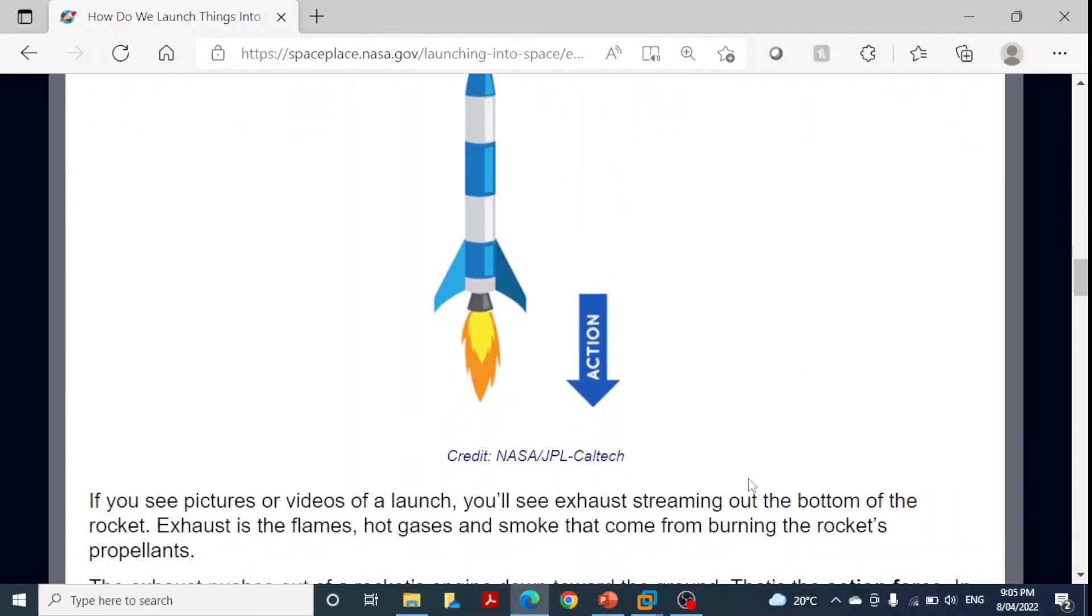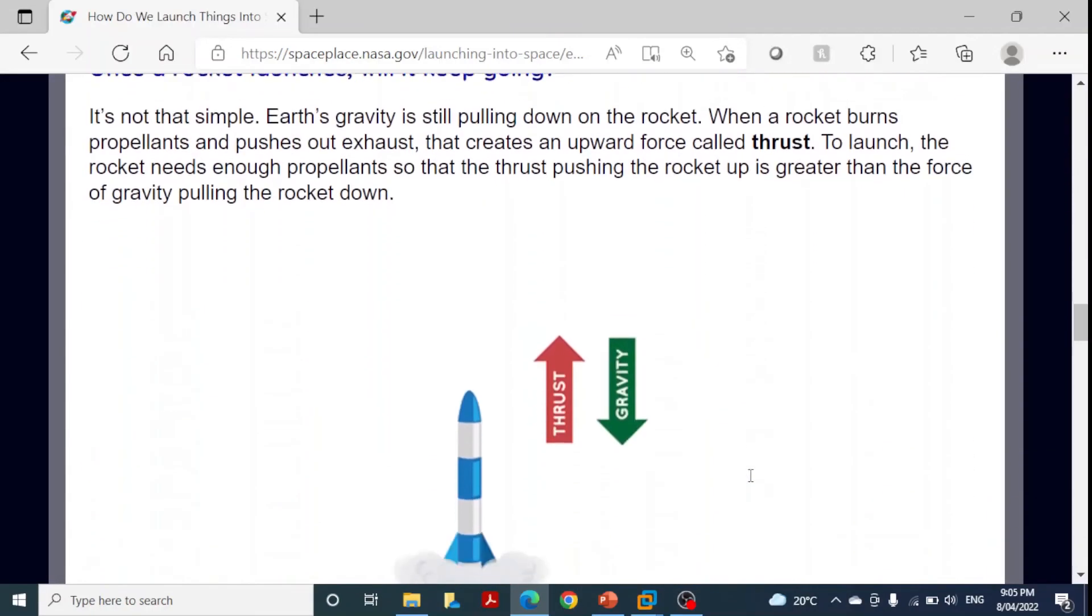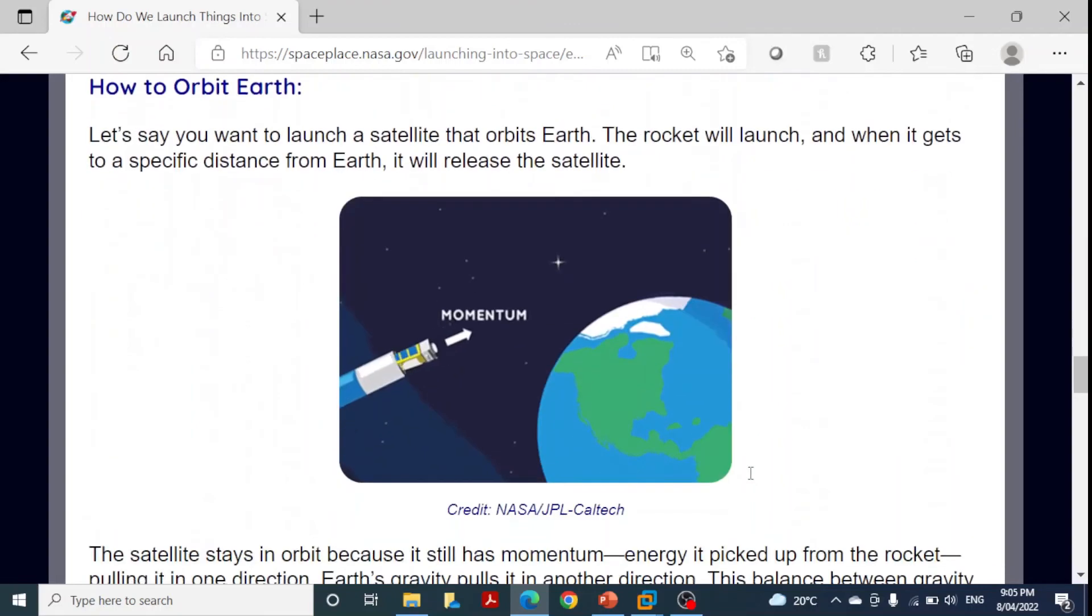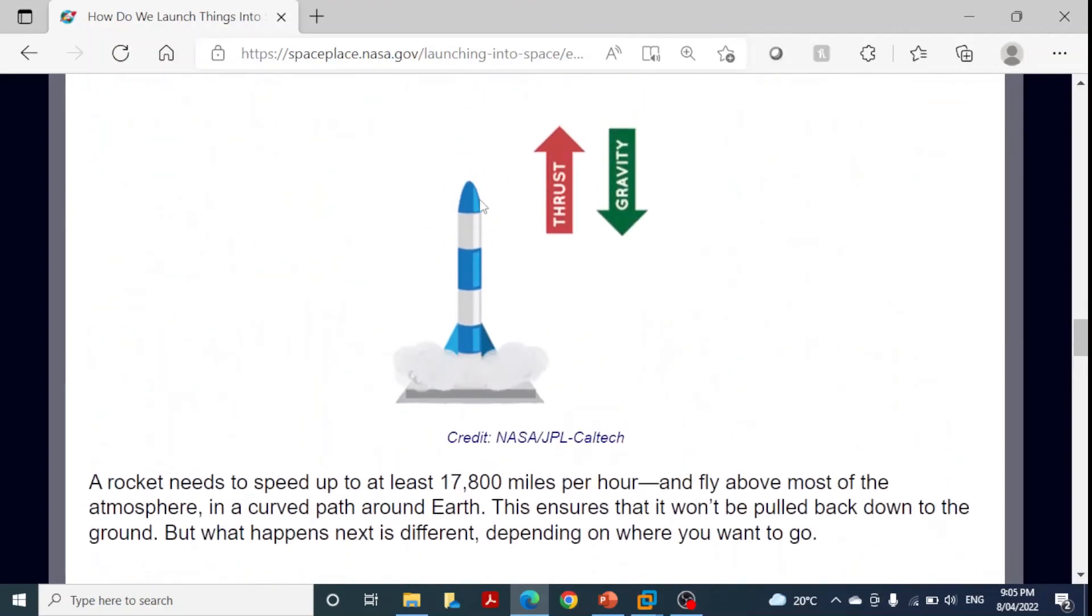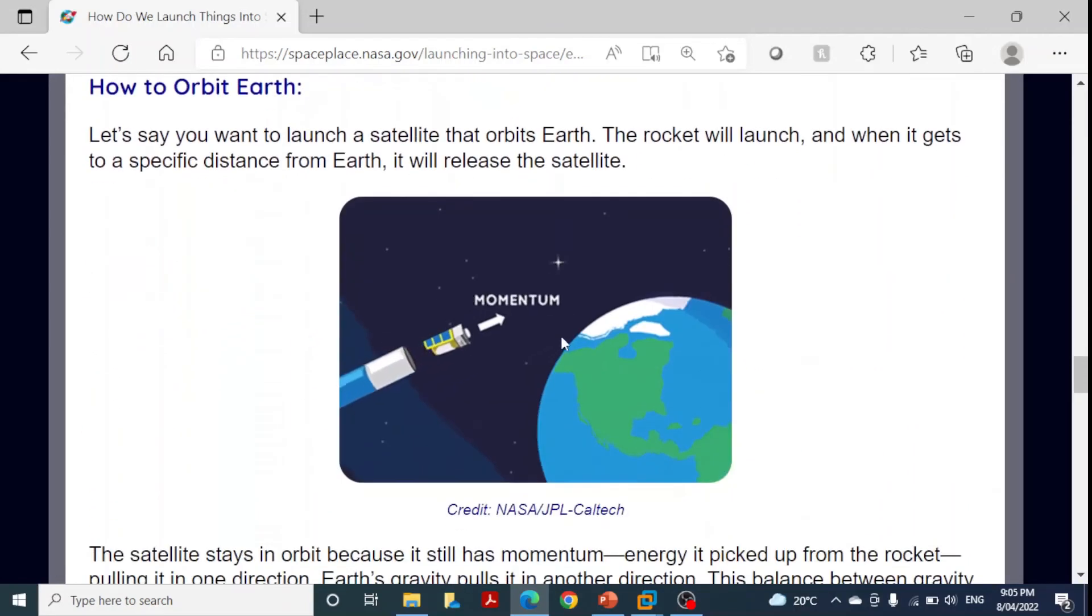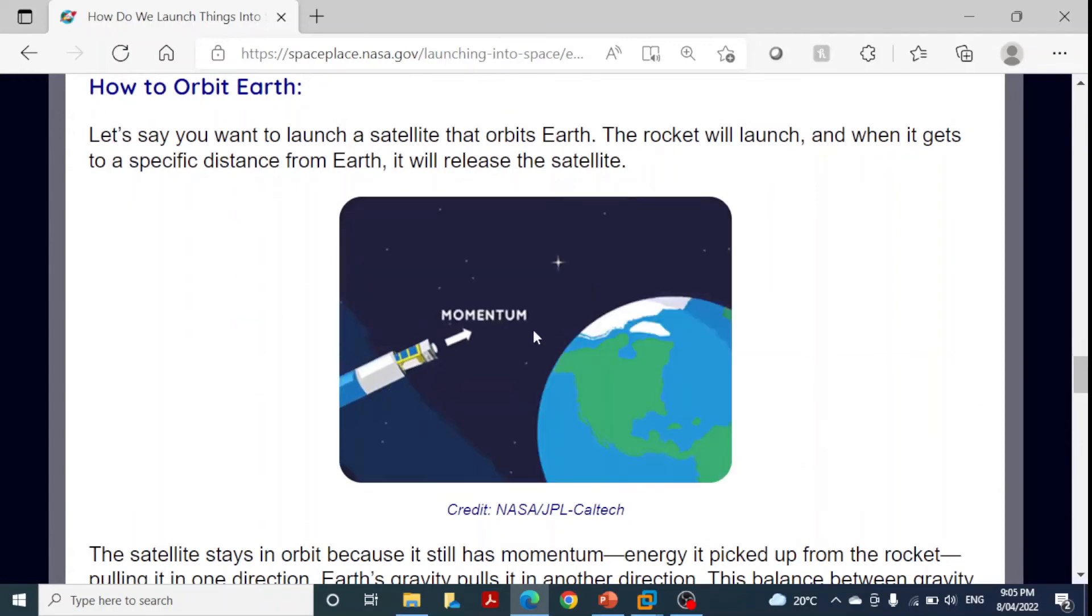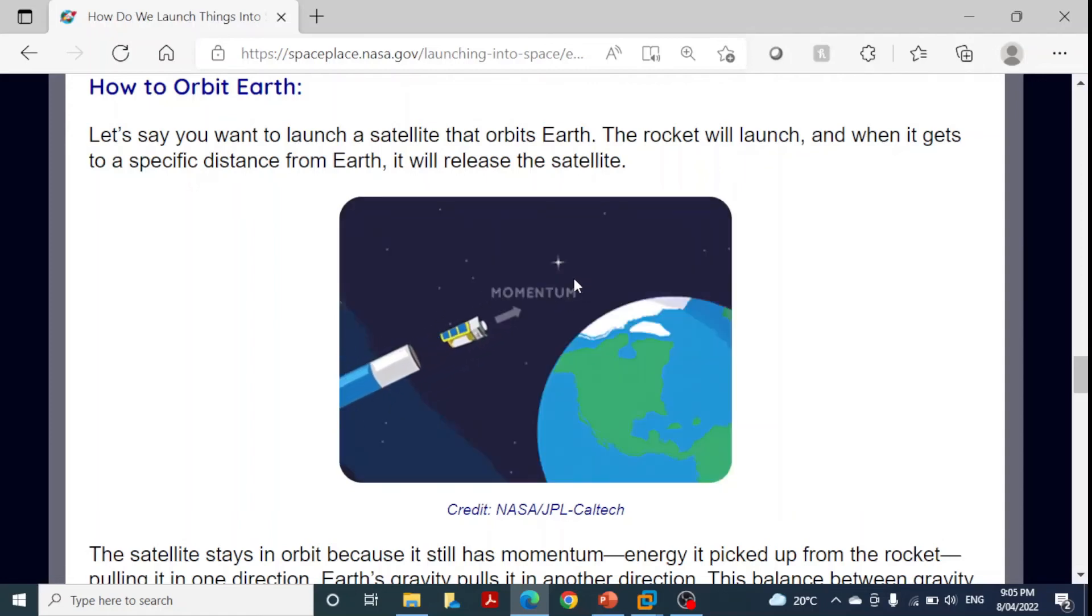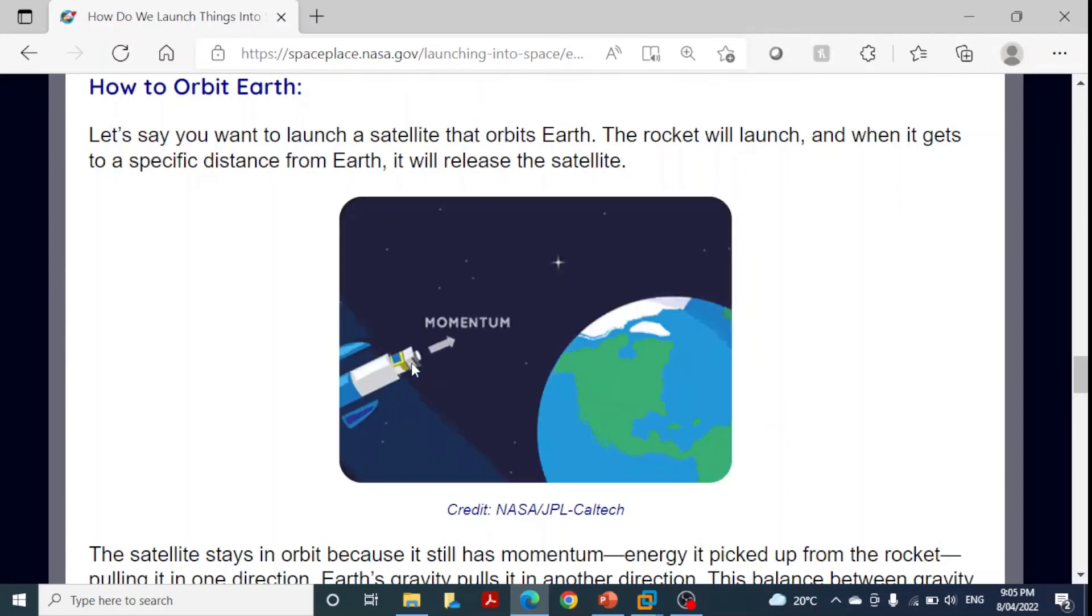To understand the difference between payload and exploit, here's a typical satellite example. Satellites are launched with the help of rockets. When the rocket reaches near the earth's surface where we want to launch the satellite, the rocket's job is to carry the satellite to its target. Once it reaches the target, it launches it. The satellite is the payload and the rocket is the exploit.